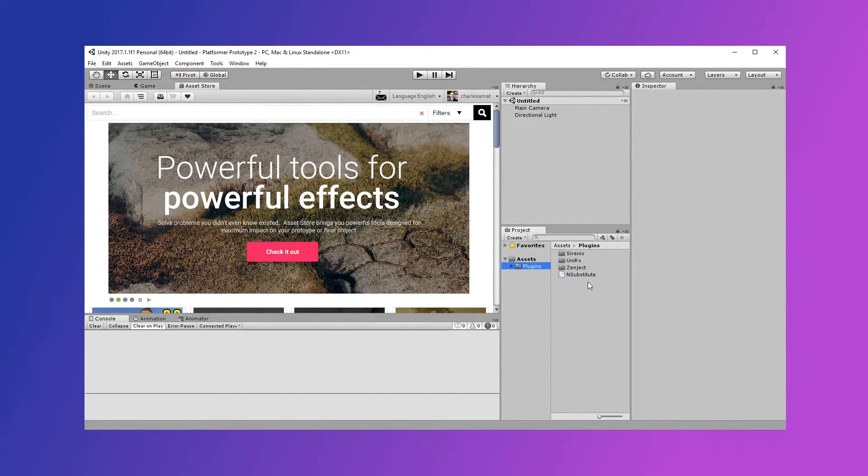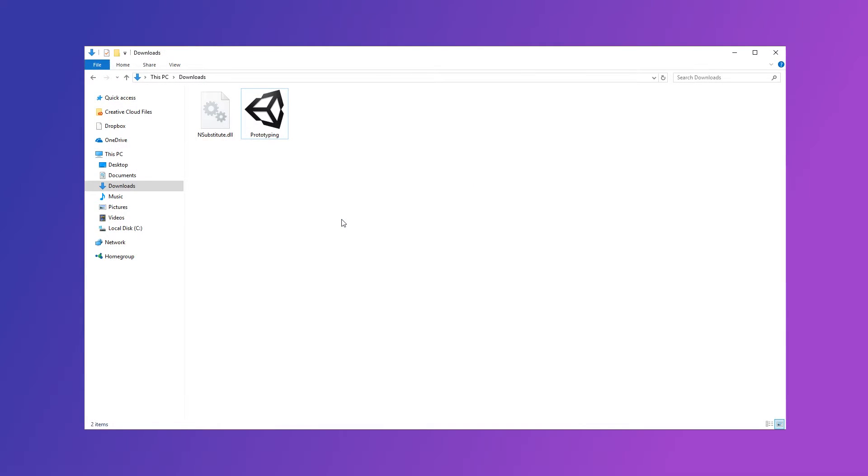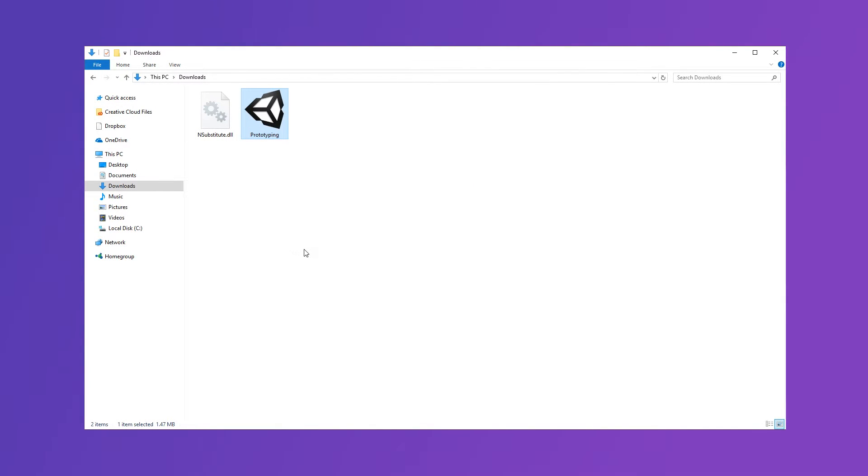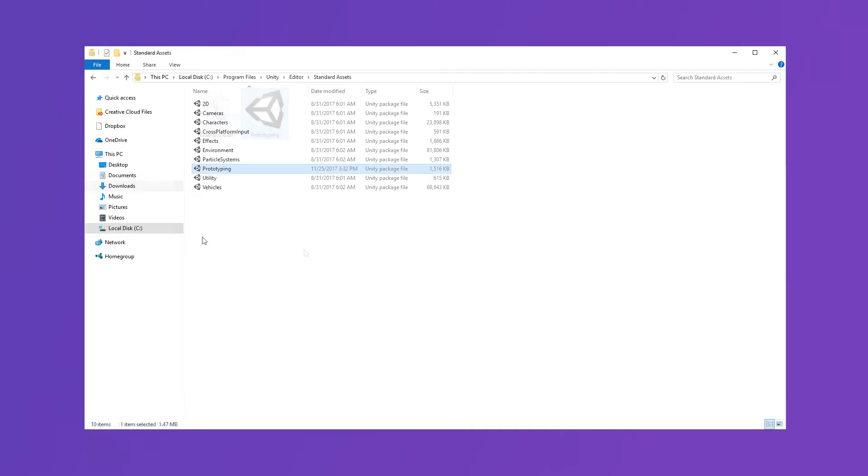We can actually do this pretty easily. All we have to do is copy our package and paste it in the Standard Assets folder of our Unity Install Directory. I've included the paths for Linux, Mac, and PC in the description.